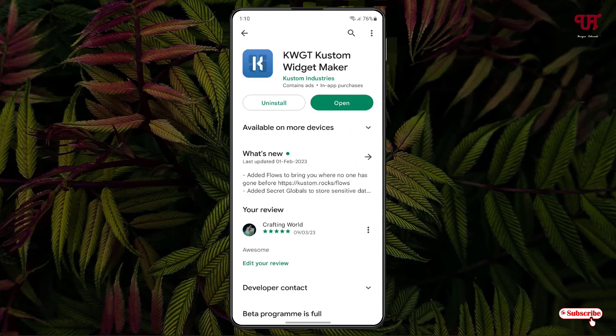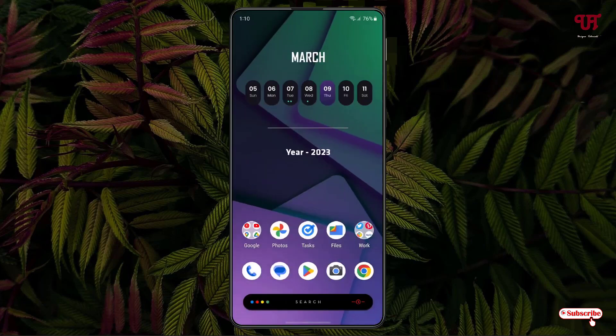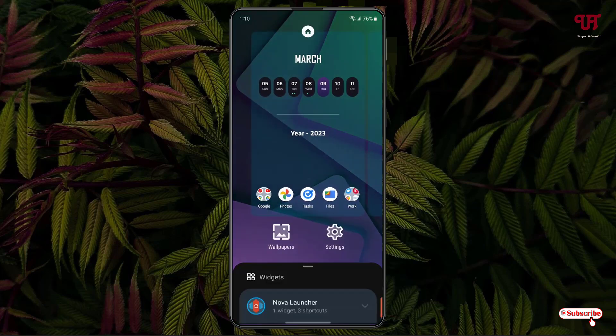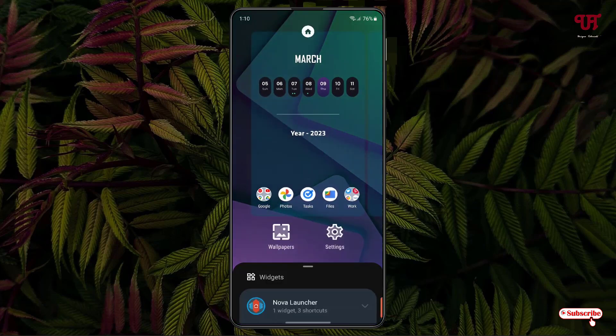after installing, just minimize it. On your Android home screen, what you need to do is tap and hold and